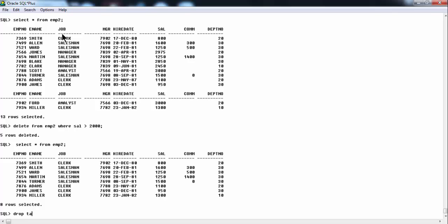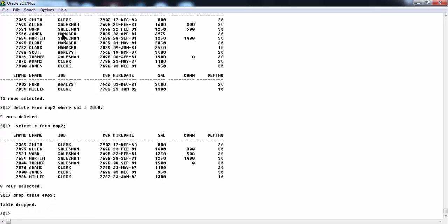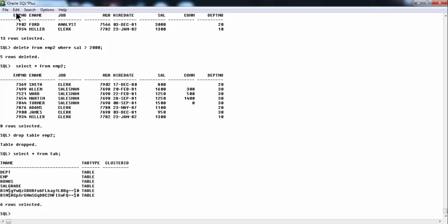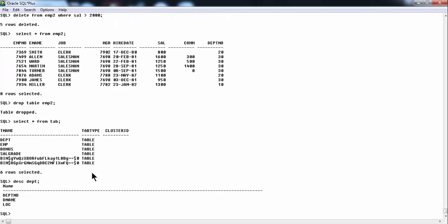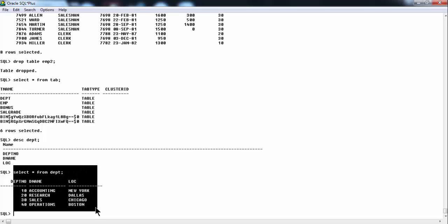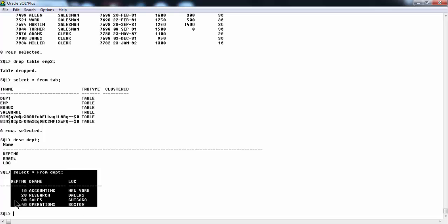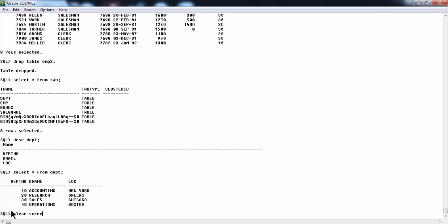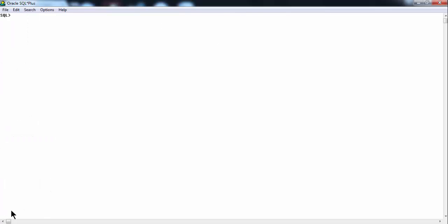Now let me drop this table — 'drop table EMP2'. The table has been dropped. Let me check once again with 'select * from tab' — that table has been deleted from the tables list. In the same way, if you say 'DESC DEPT' and hit enter, you get the description of the DEPT table. And 'select * from DEPT' gives you all the data within the DEPT table. This is the introductory part of our continuation with SQL*Plus commands with regard to Oracle 10g. See you in the next lesson. Goodbye.